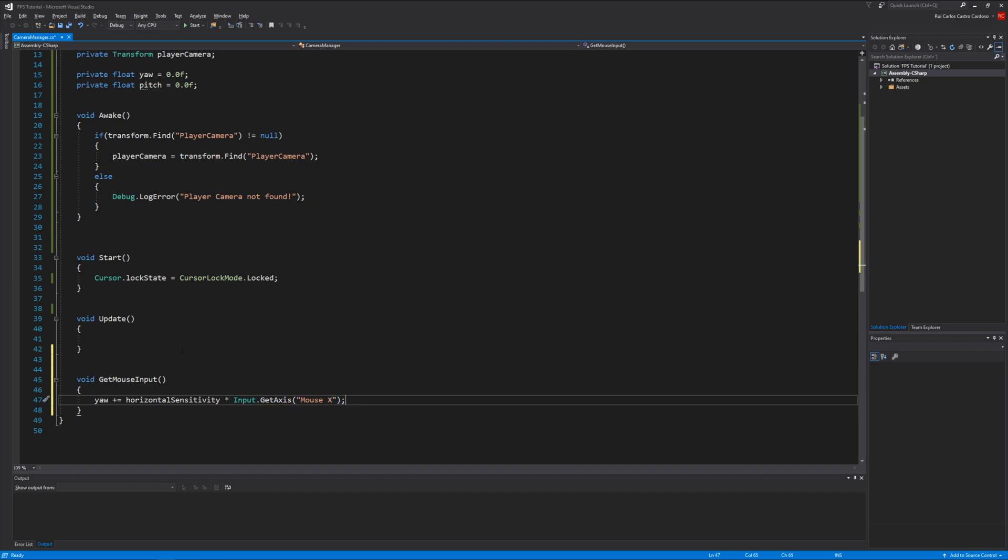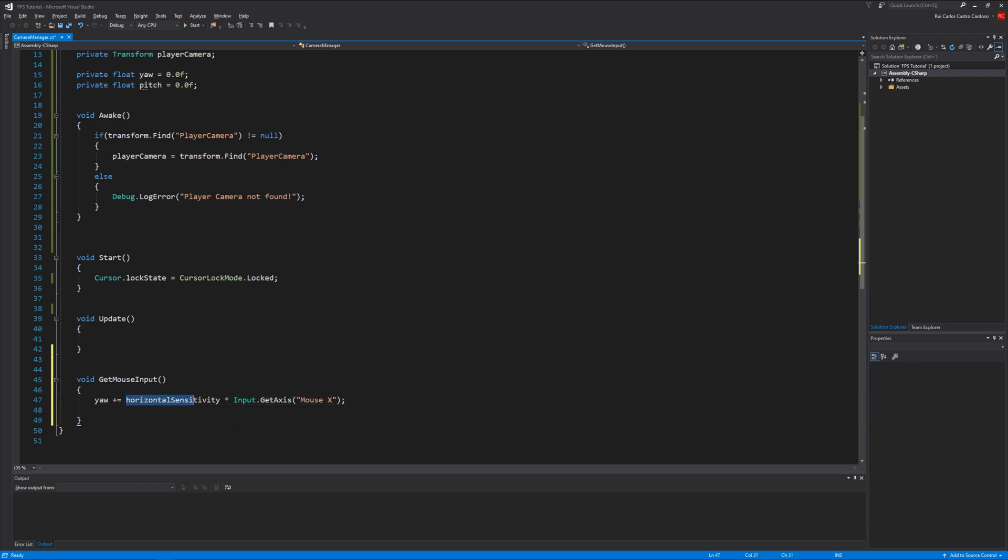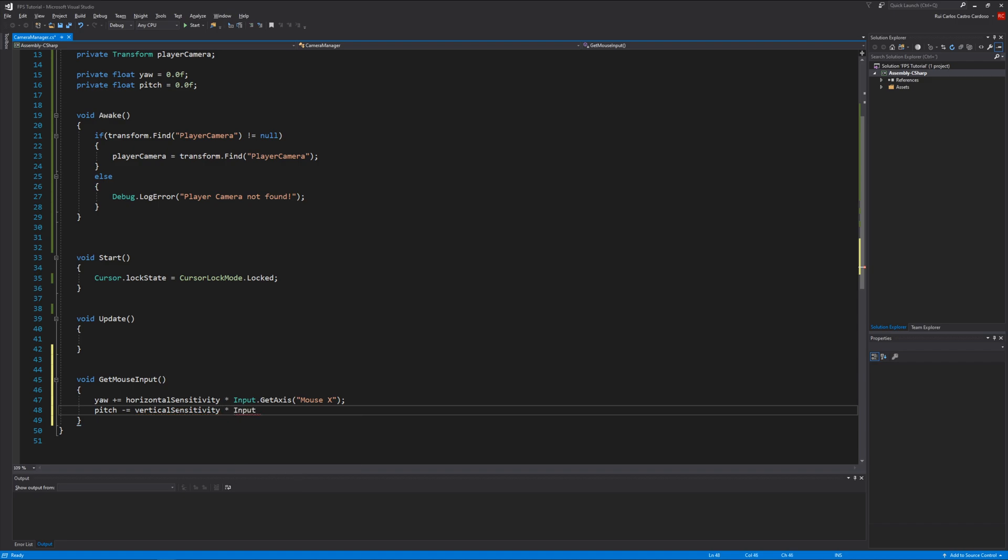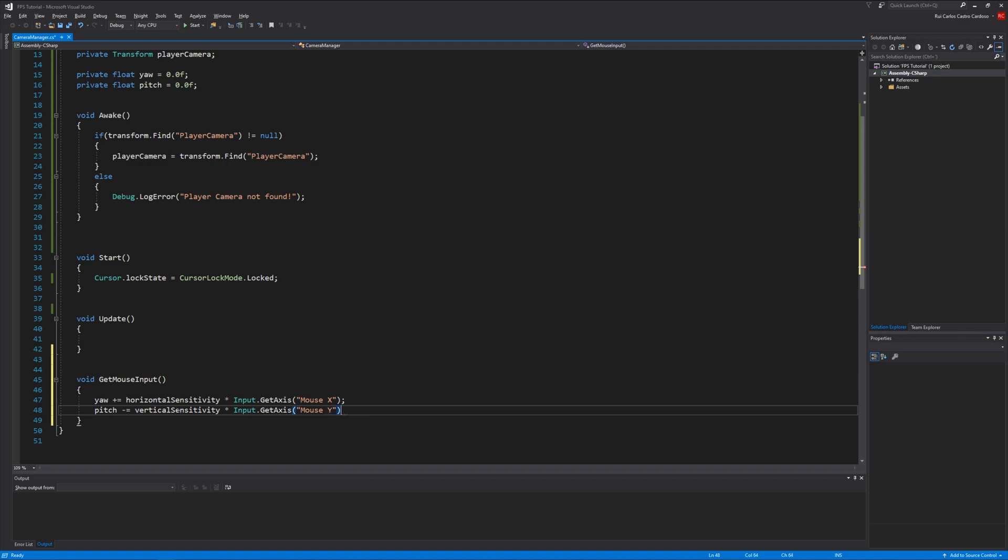Now let's do the same for the pitch. We can copy this. Pitch, but here careful you need to write minus equals vertical sensitivity times Input.GetAxis mouse Y. So now we can get the inputs from the mouse.